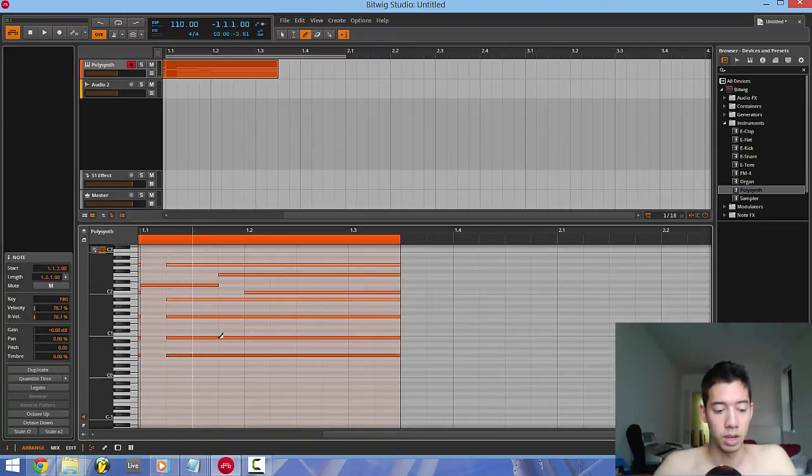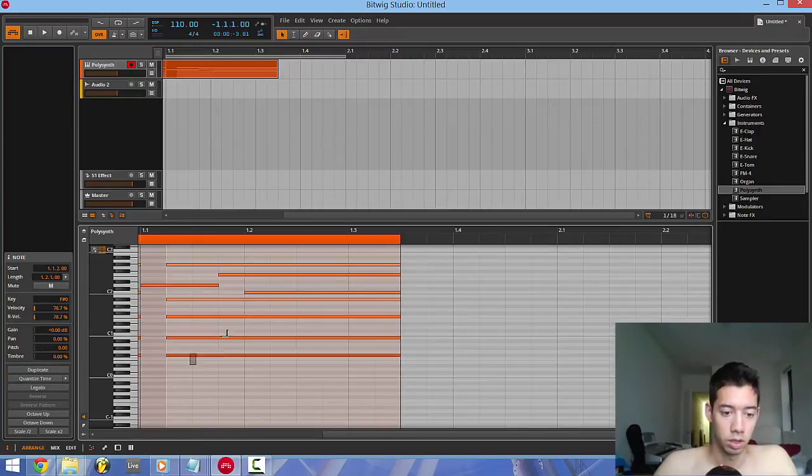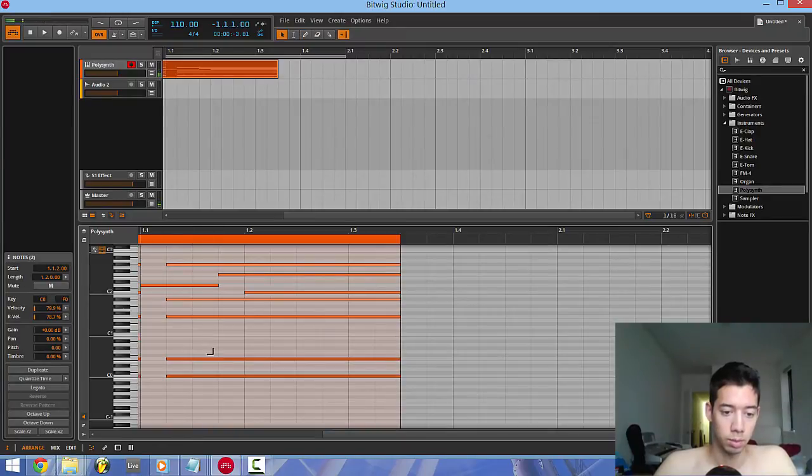And then you switch back to the original mode by pressing 1. Whatever this is called, select mode or whatever the fuck it's called.